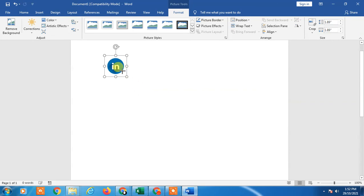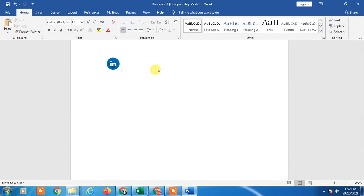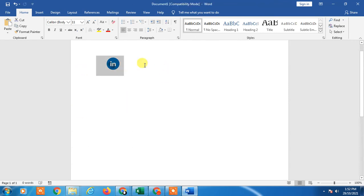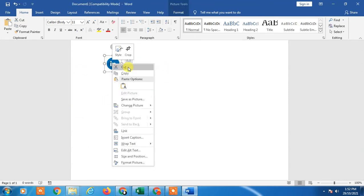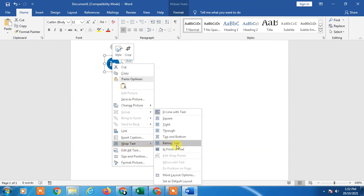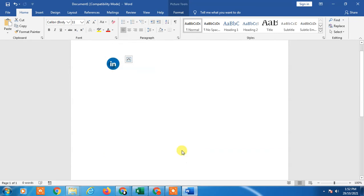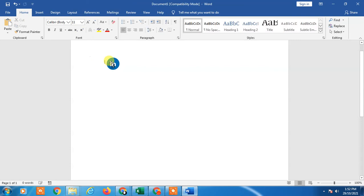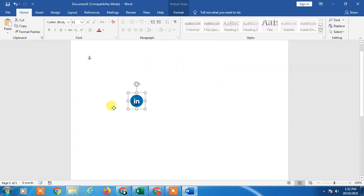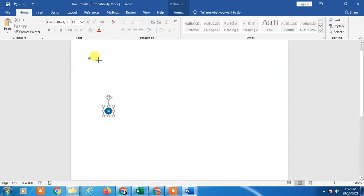Whatever your requirement. If you want to move it, you need to do a setting. Just right-click on it and go to Wrap Text and click on In Front of Text. Now you can move it as per your requirement.